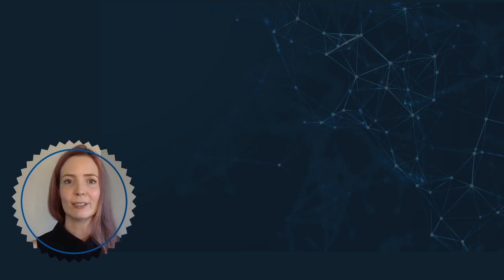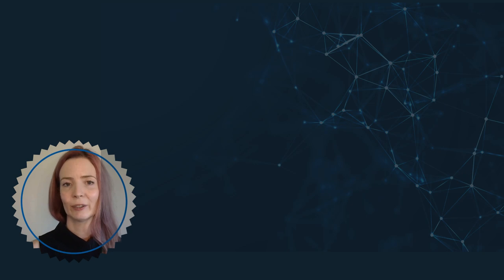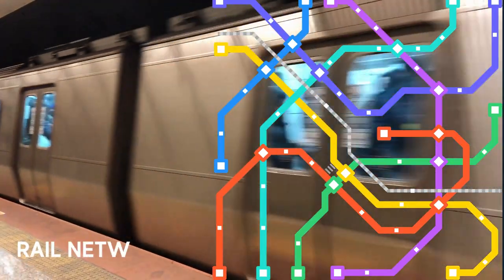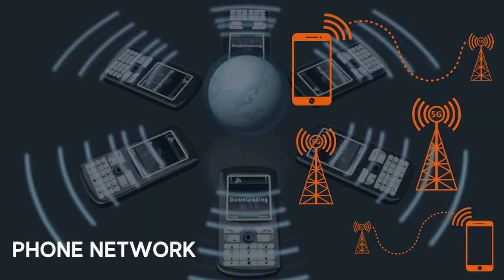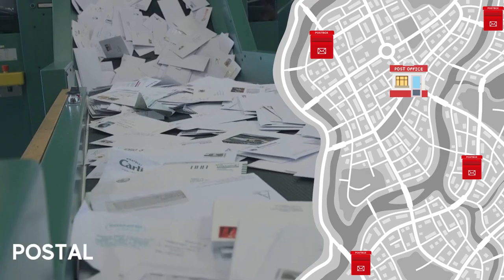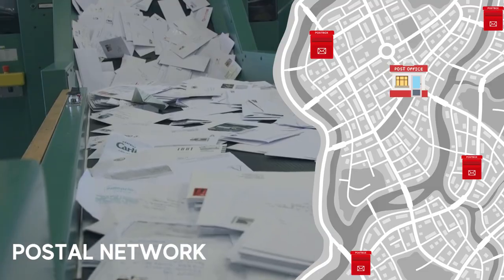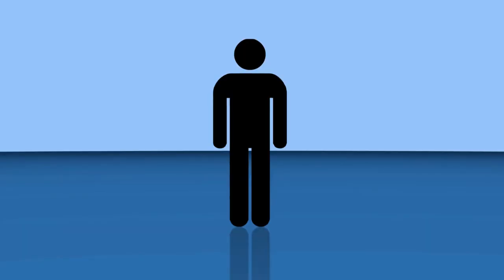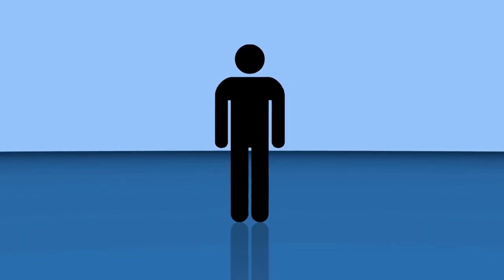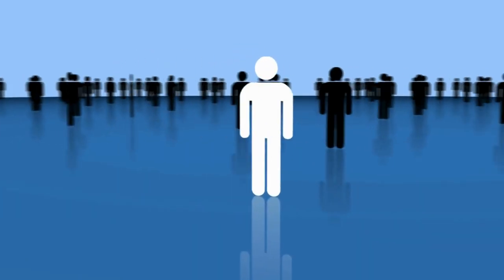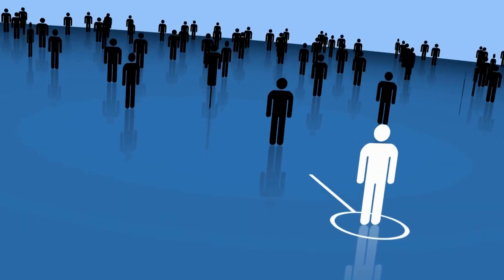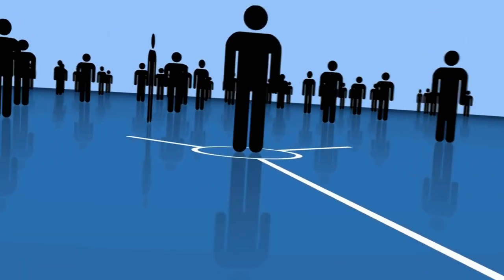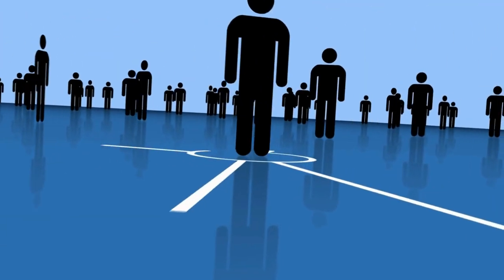Let's look at some types of networks as an analogy. We've got the rail network, the phone network, and we've also got the postal network. When we think about these, what do all of them have in common? What we are doing is sending something from one place to another.